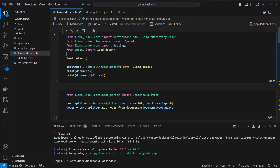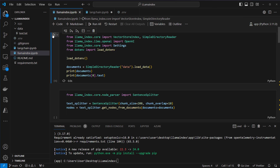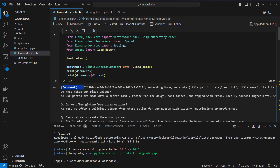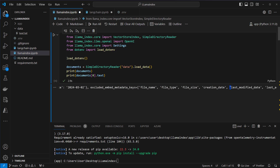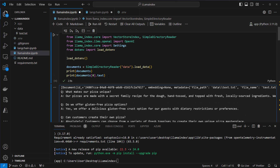In LlamaIndex it works pretty similar — you've also got a directory loader where you pass in the name of the directory, and call the load_data method. We also get a list with a document class, but this document class contains a little bit more information. Every document has got a special ID, no embedding stored yet, and we also got metadata. Inside the metadata attribute we've got file path, file name, file type, size, creation date, last modified, and so on. So per default it contains a lot more information, though the drawback is the object is a little bit larger in memory.